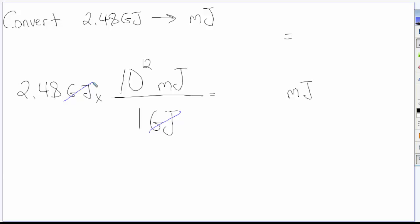I then take 2.48 and I multiply it by 10 to the power of 12. The only unit remaining here is millijoules. So whatever numerical answer I get must be the value of this energy quantity in millijoules.